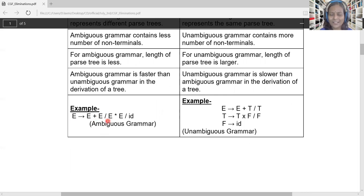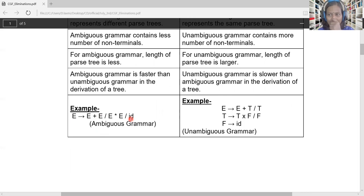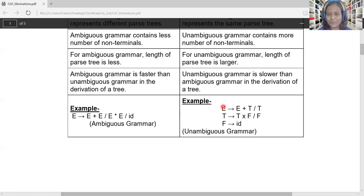Example for ambiguous grammar: E → E+E | E*E | ID. Here we have left factoring and left recursion issues. Because of the existence of left factoring and left recursion, this leads to ambiguity. When we design a parse tree for a given string using leftmost and rightmost derivation, we get two different trees. Whereas in the unambiguous version, we have many non-terminals: E, T, and F — three non-terminals in the grammar — and it is free from ambiguity, free from left recursion, and free from left factoring.